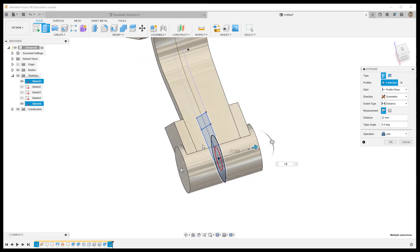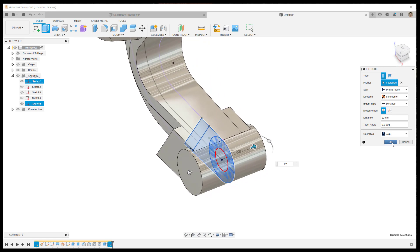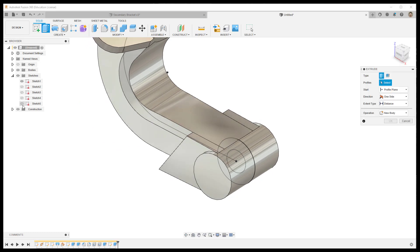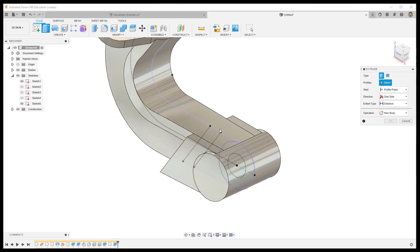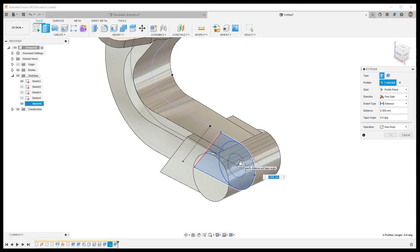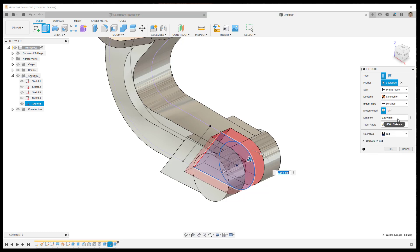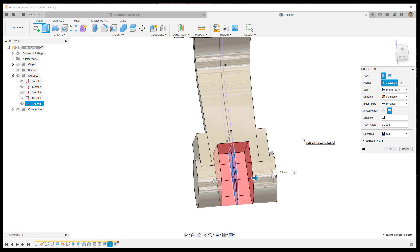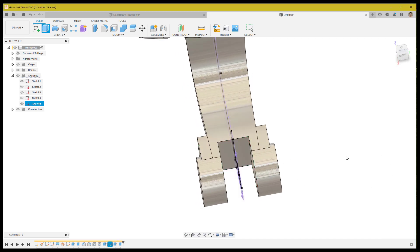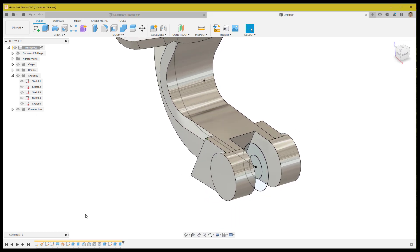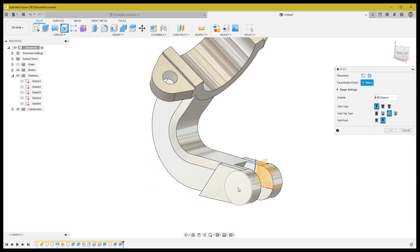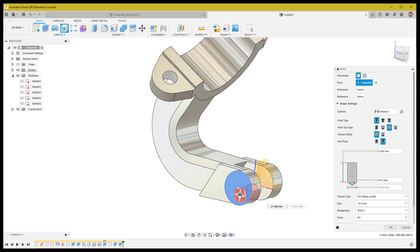Reopen the first sketch and extrude it to create a slot using the symmetric option, with a total length of 20mm. Make sure to choose the cut operation in this case. Finally, add a through hole of 15mm diameter at the center of the cylinder.